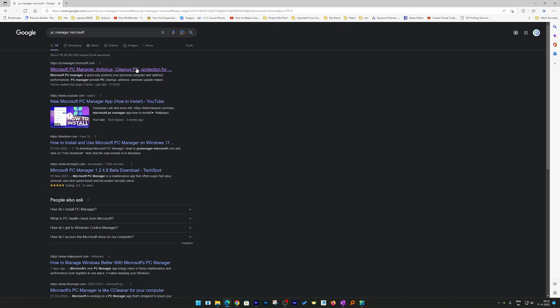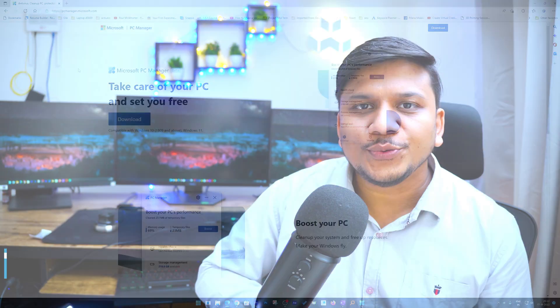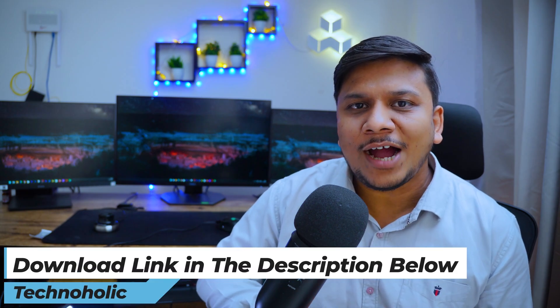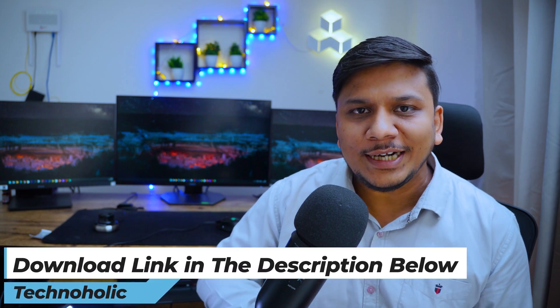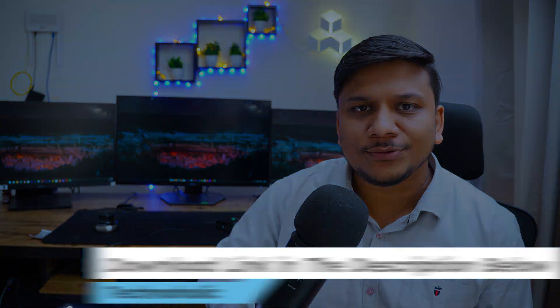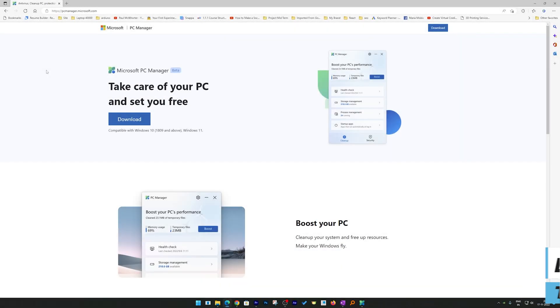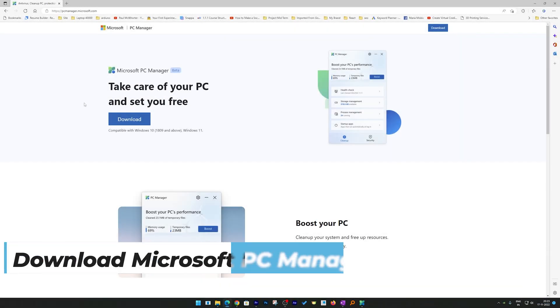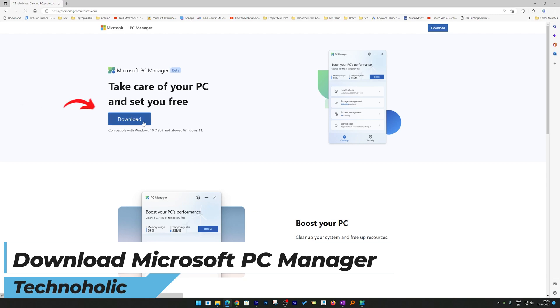Here we go. Here we can see the first link. Don't worry guys, if you want to know from where to download, I will also provide the link in the description of this video. Let's have a quick overview of this PC Manager. Let's click here on Download.